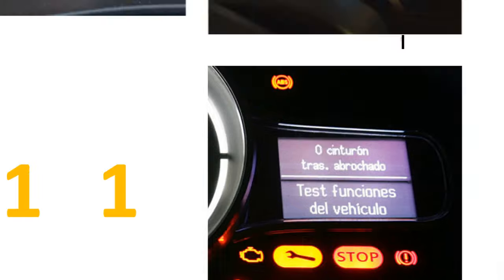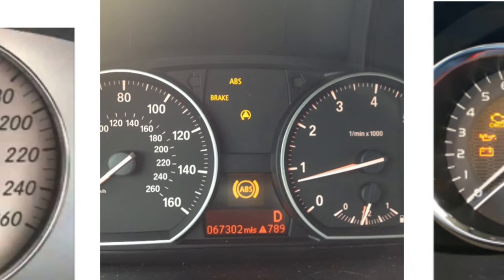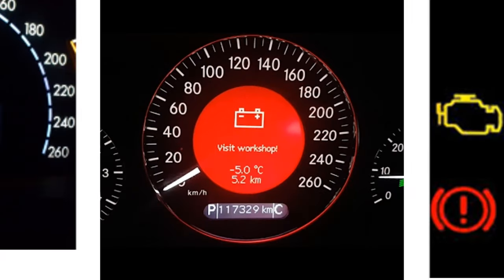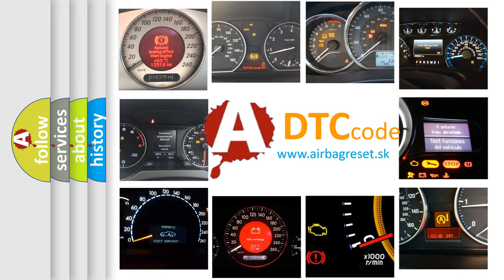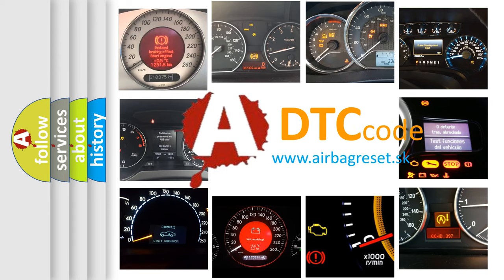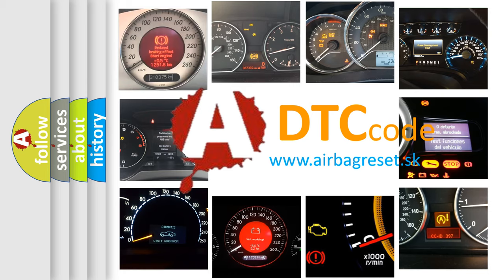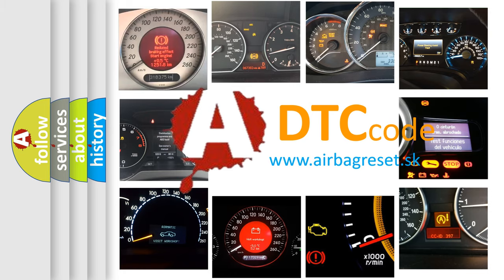How is the error code interpreted by the vehicle? What does P1111 mean, or how to correct this fault? Today we will find answers to these questions together.